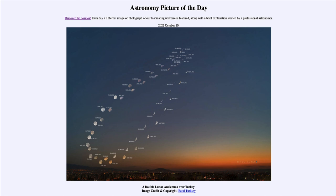That was our picture of the day for October 10th of 2022, titled 'A Double Lunar Analemma Over Turkey.' We'll be back again tomorrow for the next picture. Until then, have a great day everyone, and I will see you in class.